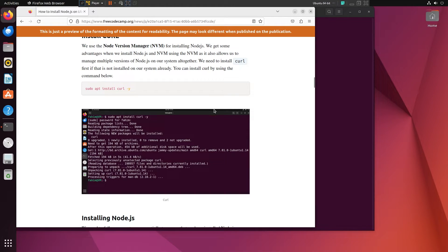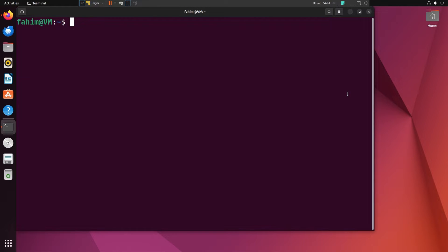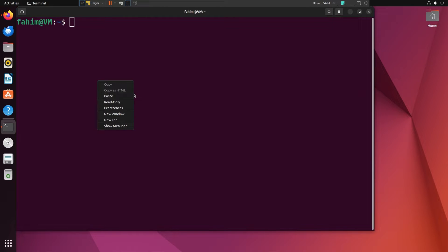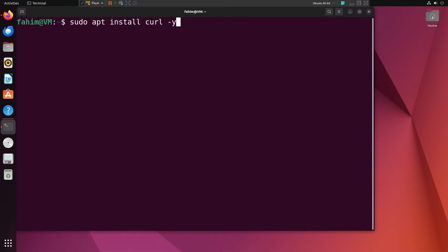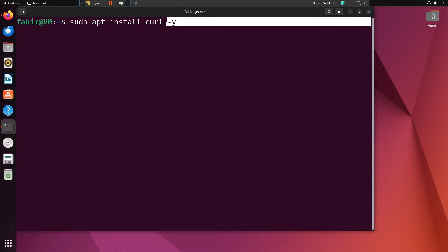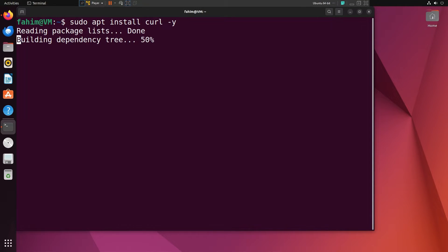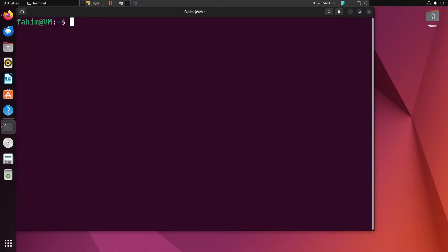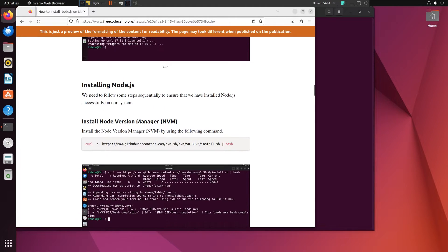We are going to download NVM and install it using curl. As I have already checked, curl doesn't come pre-installed in Ubuntu, so we need to install it first. We can simply use this command: `sudo apt install curl` with `-y` to confirm installation. There we go — curl has been installed successfully. I can clear the terminal and move on to the next step.